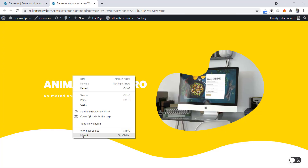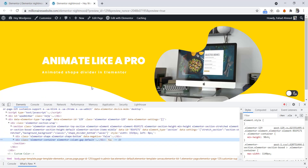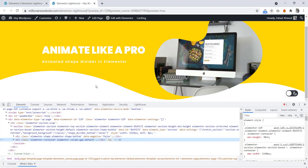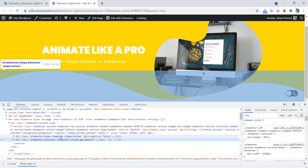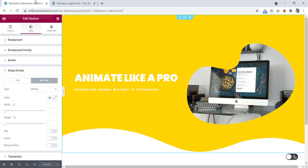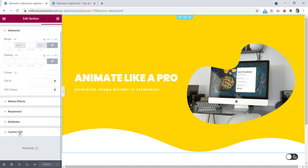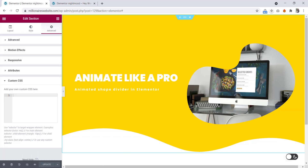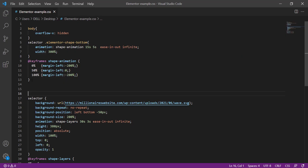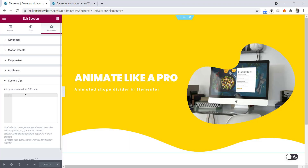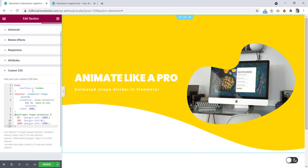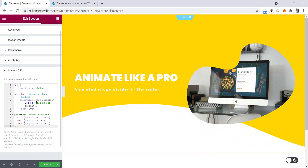Now if we inspect this one, we will see here is a div that is containing the shape divider. The class is 'elementor-shape' and 'elementor-shape-bottom'. Basically from here we will animate this shape divider. So let's go to the editor, advanced tab, and from here custom CSS. We created some code for this — let's copy it and paste it here. Now you can see the nice and smooth shape divider.